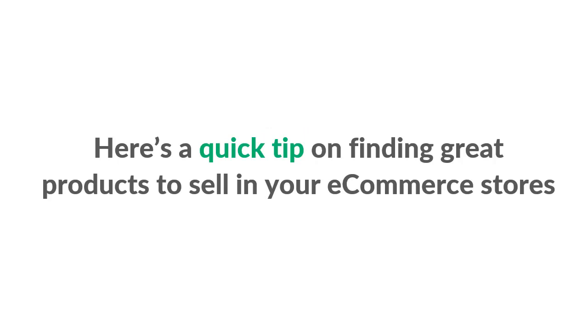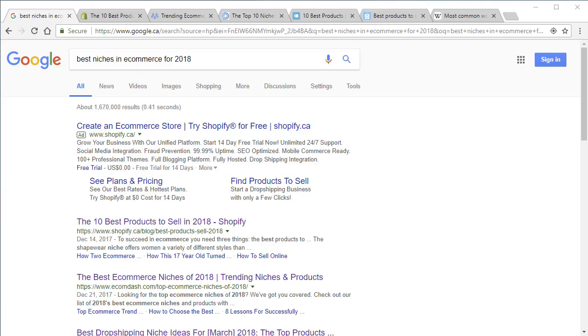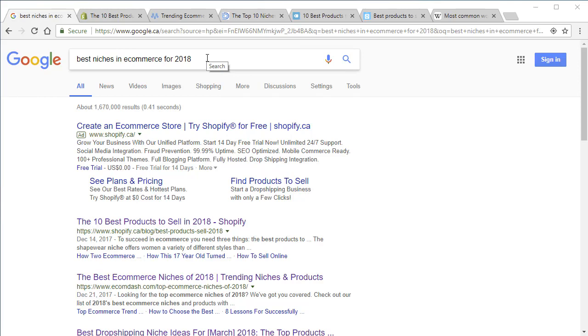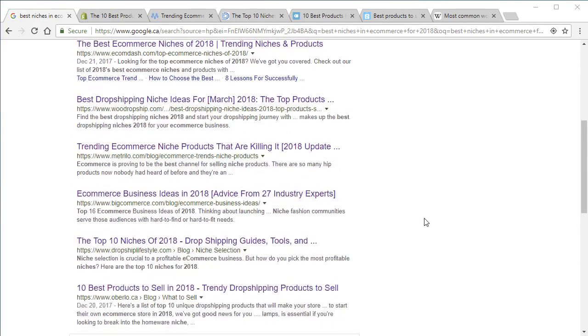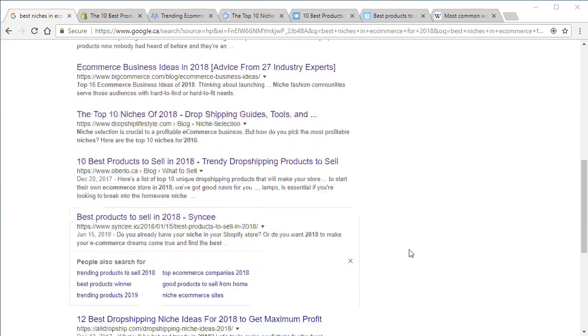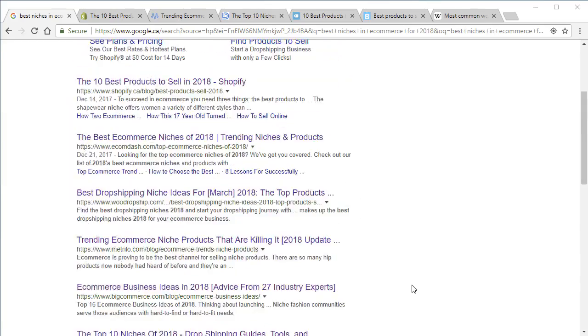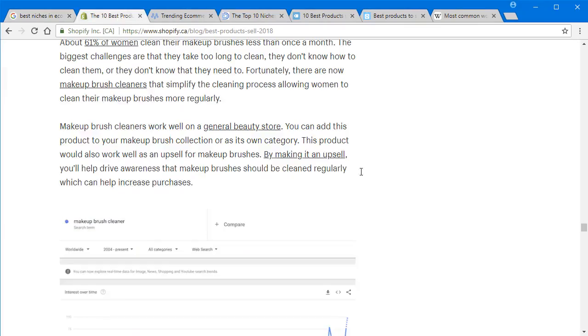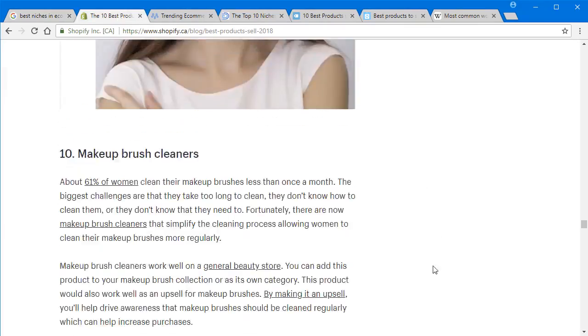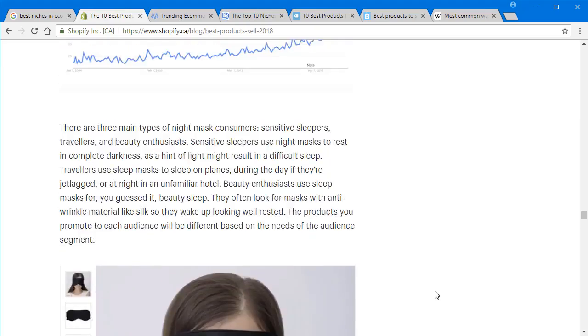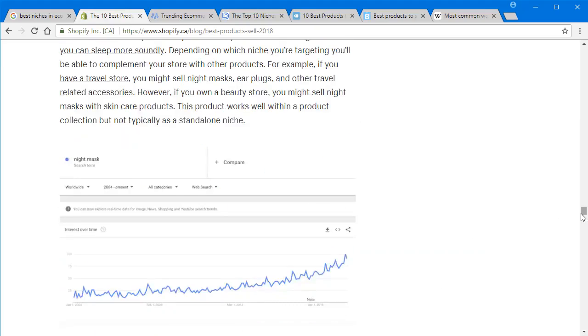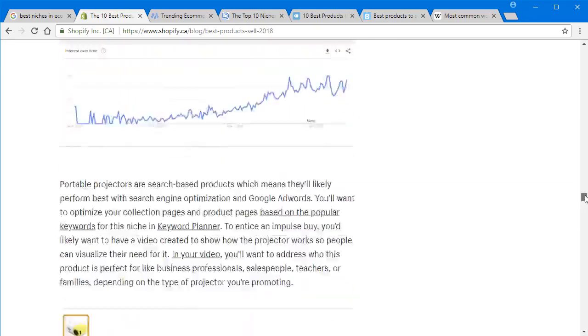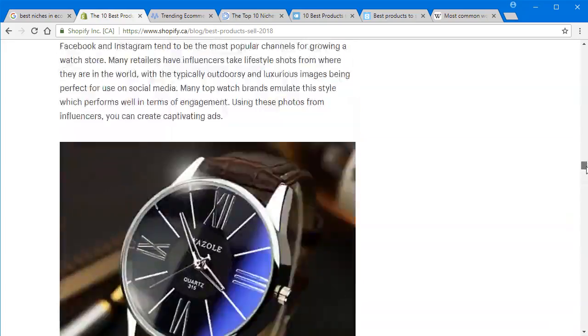Next, I quickly want to show you this really cool tip on how to find great products that you could sell in your e-commerce stores. Now this may seem really oversimplified, but sometimes all you really need to do is head on over to Google and just type in something like best niches in e-commerce for 2018 or whatever year it may be. Just go ahead, type that in there, and just take a look at a bunch of the websites that come up.